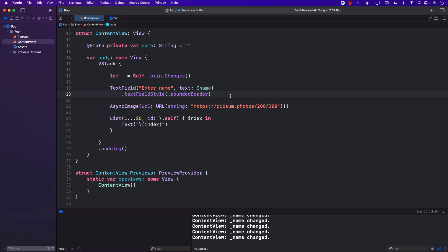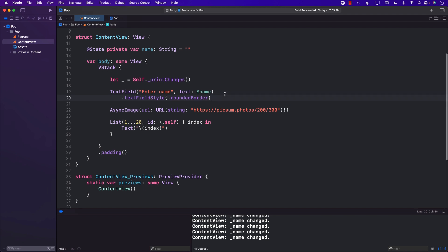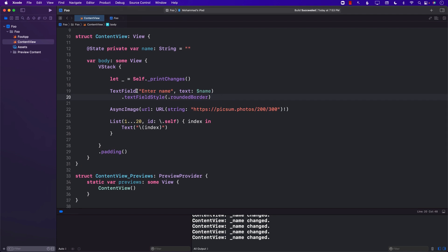Hey everyone, welcome to Adamsar Weekly. In this video, we're going to discuss at what point the SwiftUI view actually re-renders. Here's our very simple example. You can see that we have a VStack, and inside the VStack I have this print statement — print changes — which is going to tell us when the view is going to be re-evaluated.